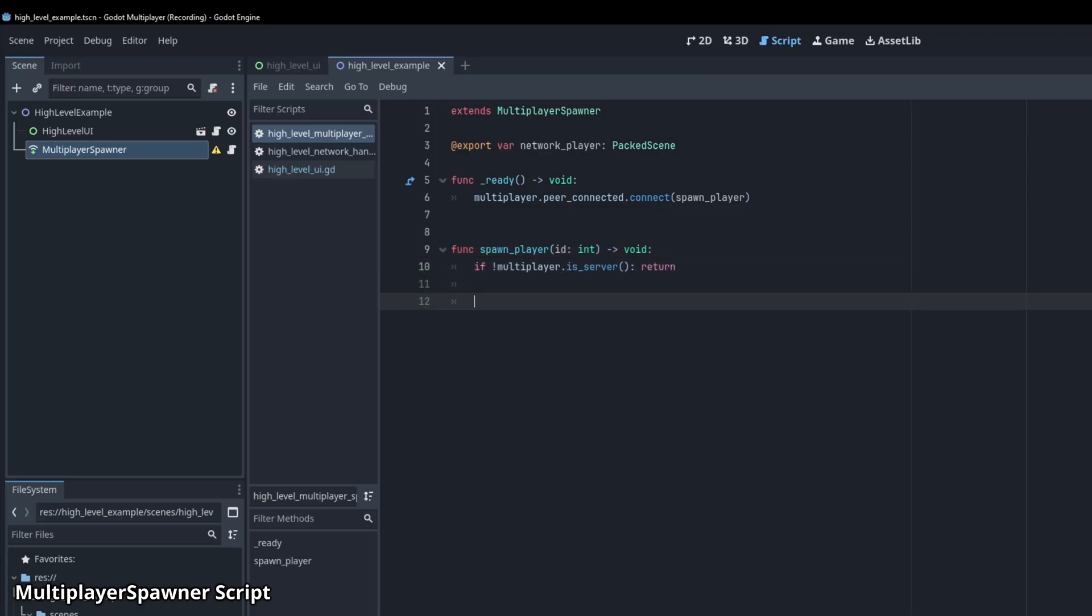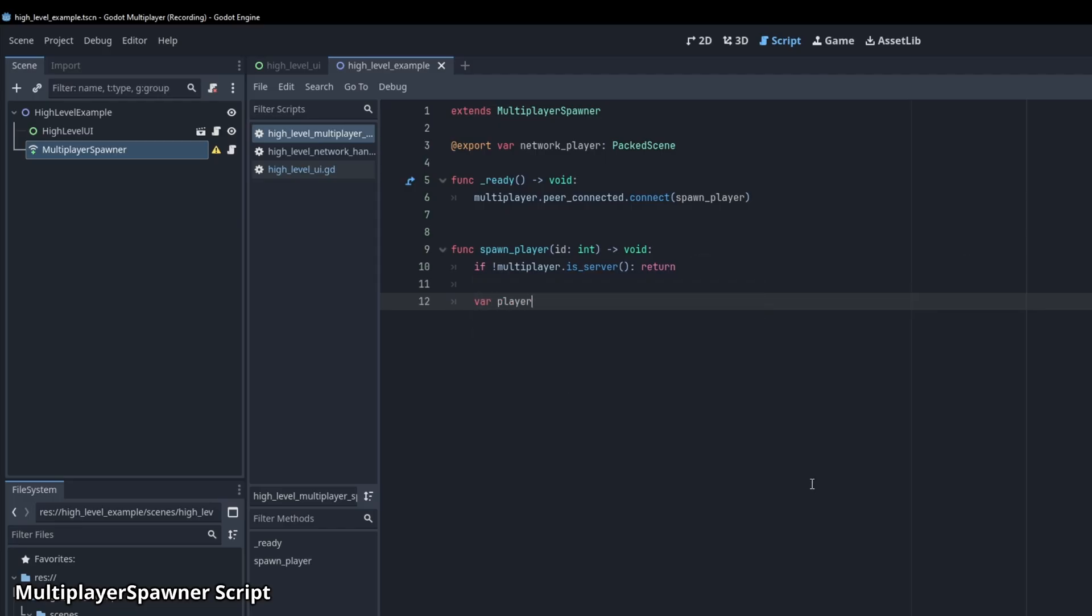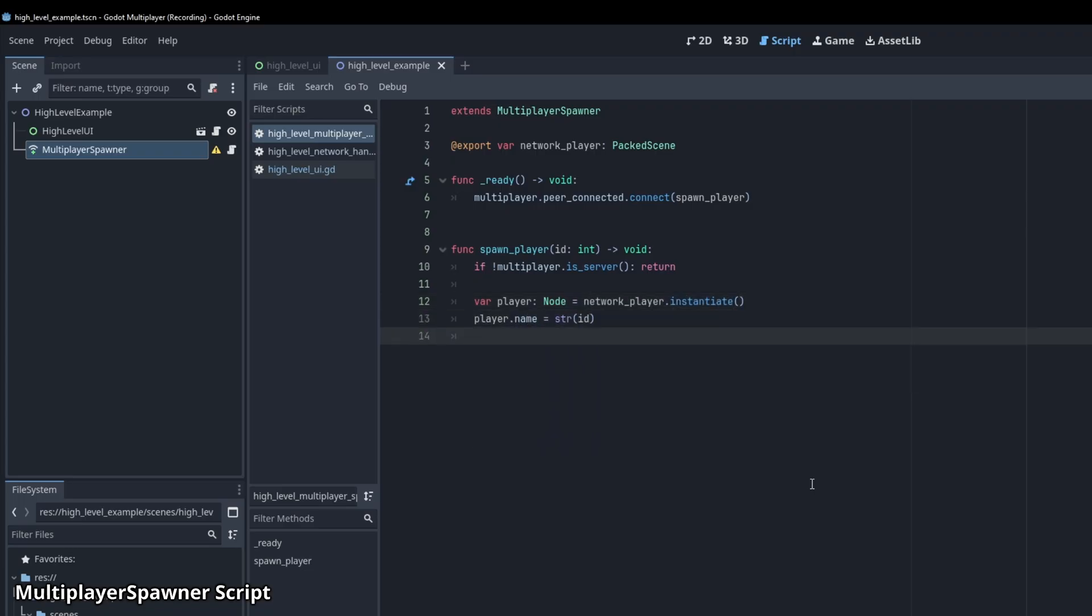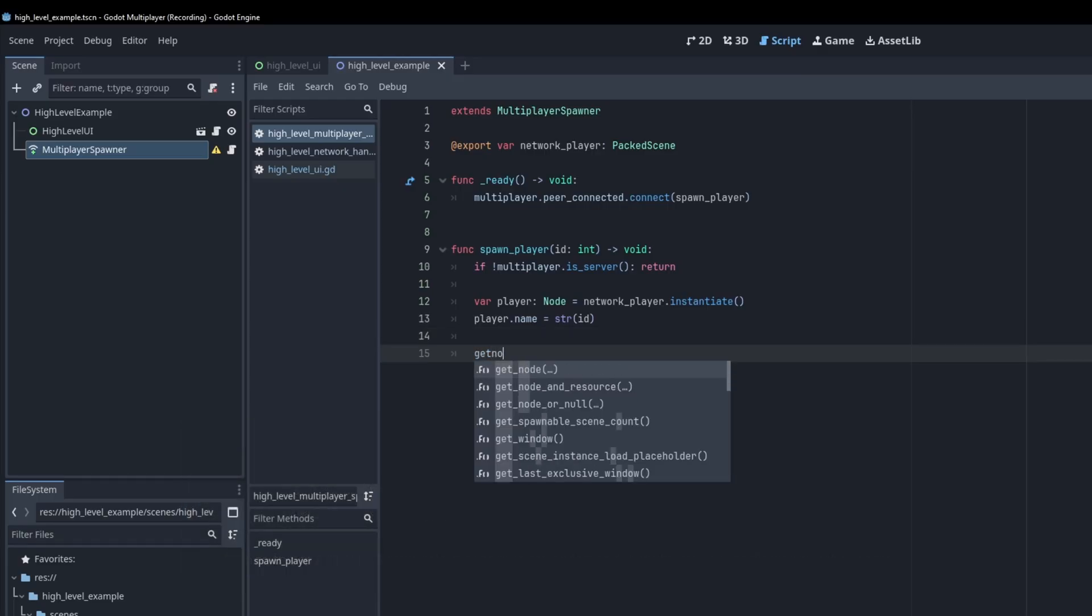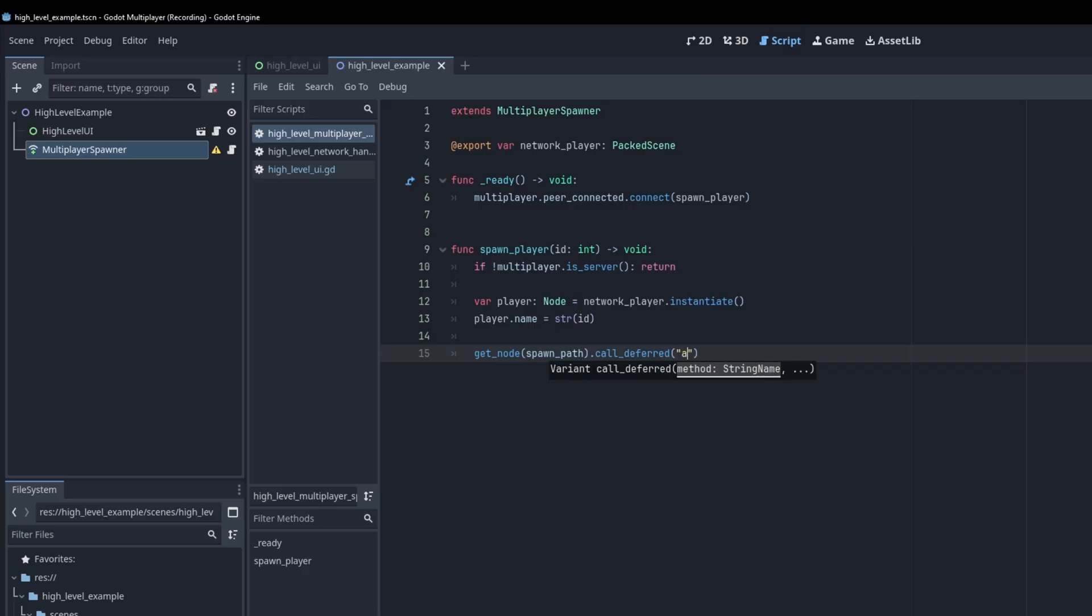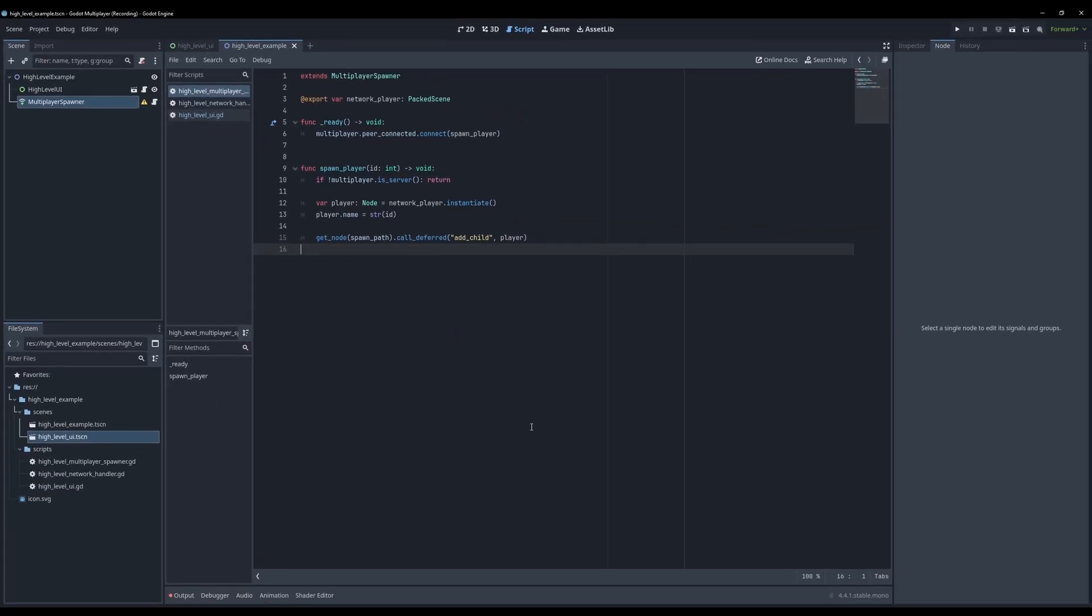Notice that I use an exclamation mark, but we can also use the word not. So now the server is the only instance to execute this next bit. Here we instantiate a new player, and set its name to the string value id. Names of objects are synchronized through the multiplayer spawner, so we can use this later to pass authority to the players. We'll talk about authority in a second. To finalize spawning on the server, we need to target the spawn path node of the multiplayer spawner to add our spawned players to it. Use the getNode function, address the spawn path, and use a deferred addchild call to add the new instance of the player.